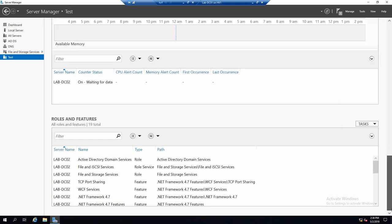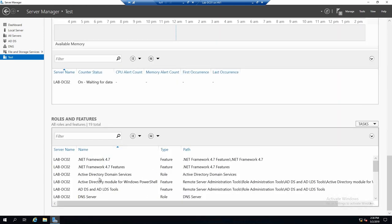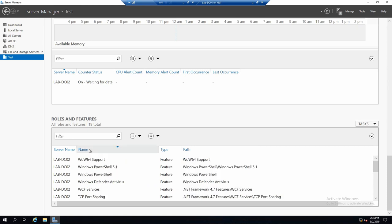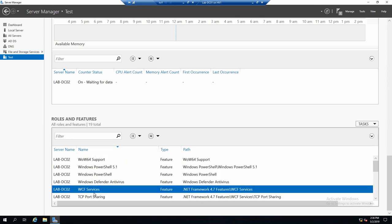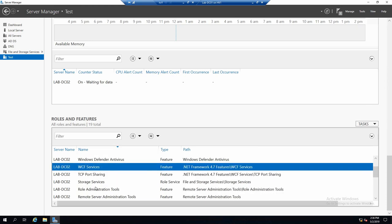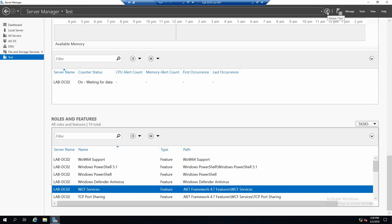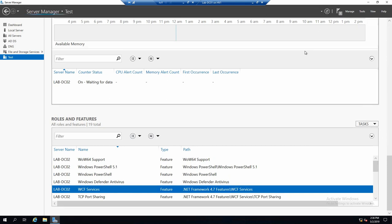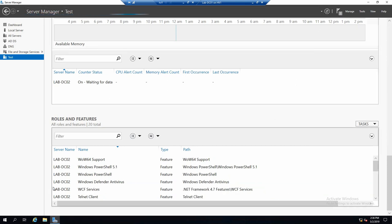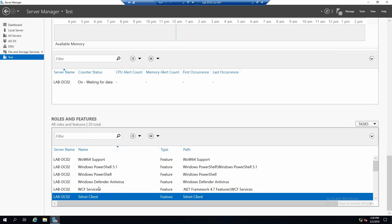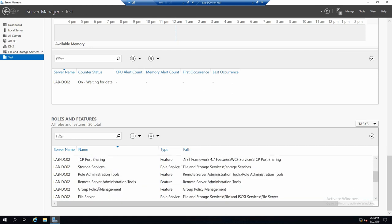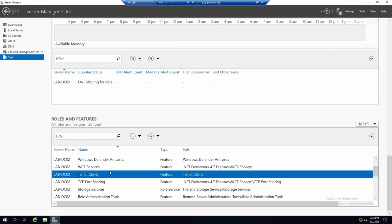So right now we managed to install a feature that is only on DC02. And we can see it now. If we sort by name. But first we have to refresh. We have now also telnet client, but only on DC02.